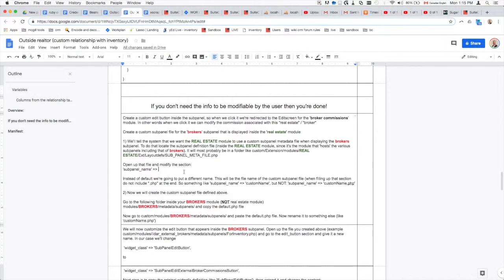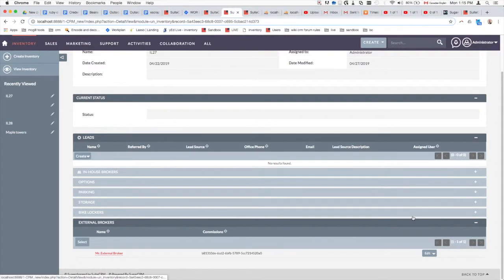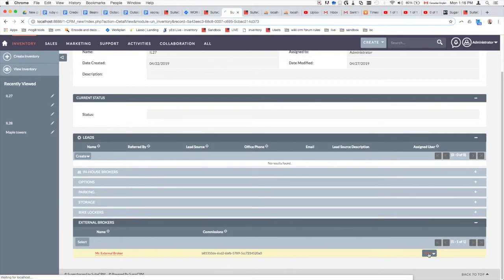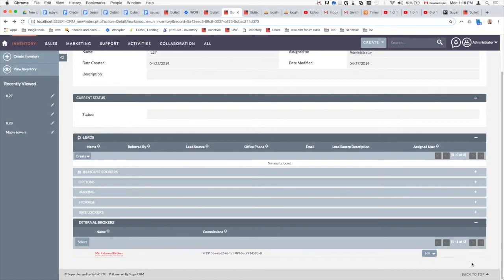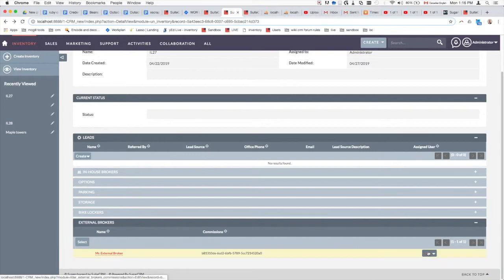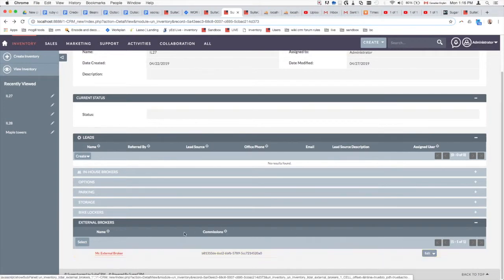The first step is creating a custom edit button. The default edit button points to the external broker ID, but we want it to point to the broker commission record instead. This will require us to create a custom sub panel file. Inside that custom sub panel definition, we'll specify that the edit button needs to point to the broker commission module rather than just the broker module.